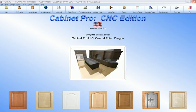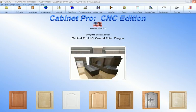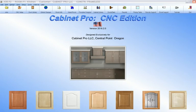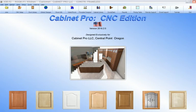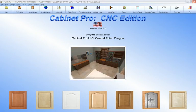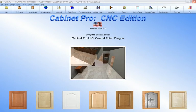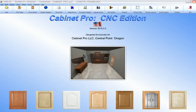Thank you for your interest in finding out what CabinetPro can do for you and your business. We have been serving the cabinet industry since 1986 and have always been committed to producing a software package that is both reasonable in price while being rich in features and capabilities.